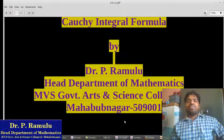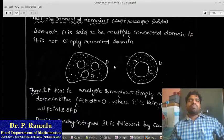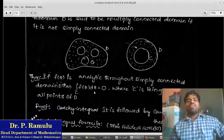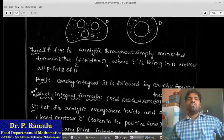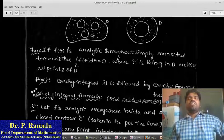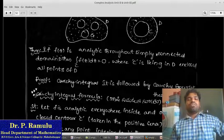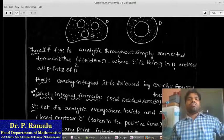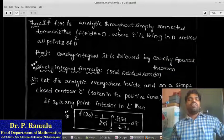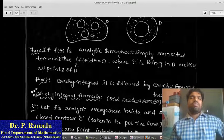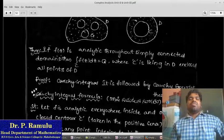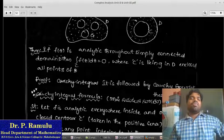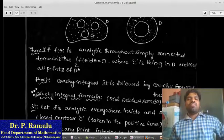I want to prove a theorem on this. If f(z) is analytic throughout a simply connected domain, then the integration over c of f(z) dz is equal to 0. The proof of this theorem follows from the Cauchy-Goursat theorem already discussed. That is why integration over c of f(z) equals 0, where c is a closed curve lying in D.